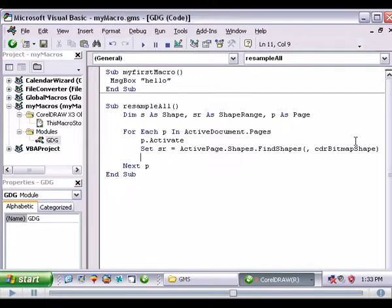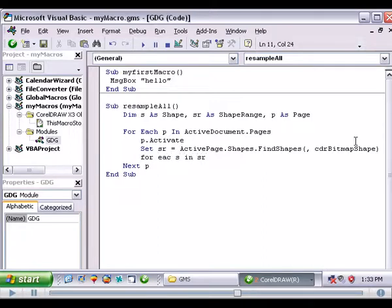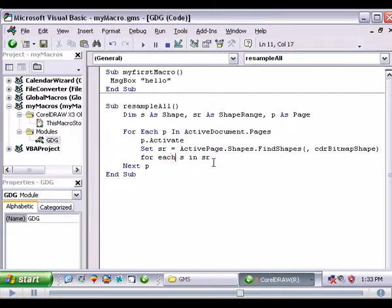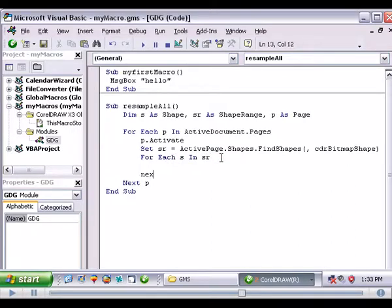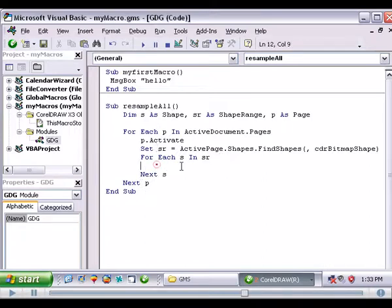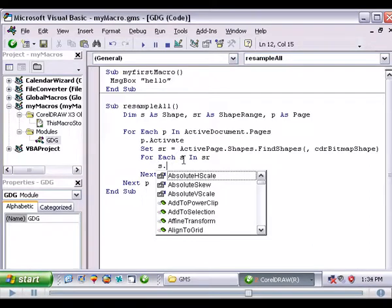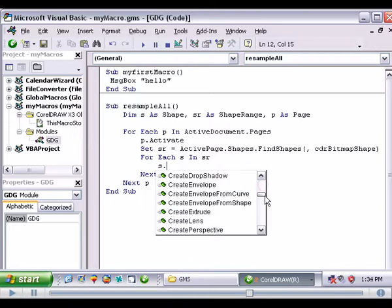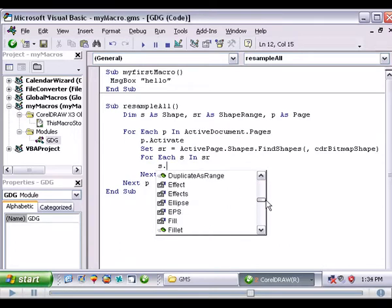So now we're going to put another loop inside that. So for each s in sr. Our sr is set. We're going to put another loop to go through that. Next s, finish the loop just like we finished here with the page. Now we can work with that shape. So we'll go s dot and these are all the methods and properties we can do to that shape while we're looping through.